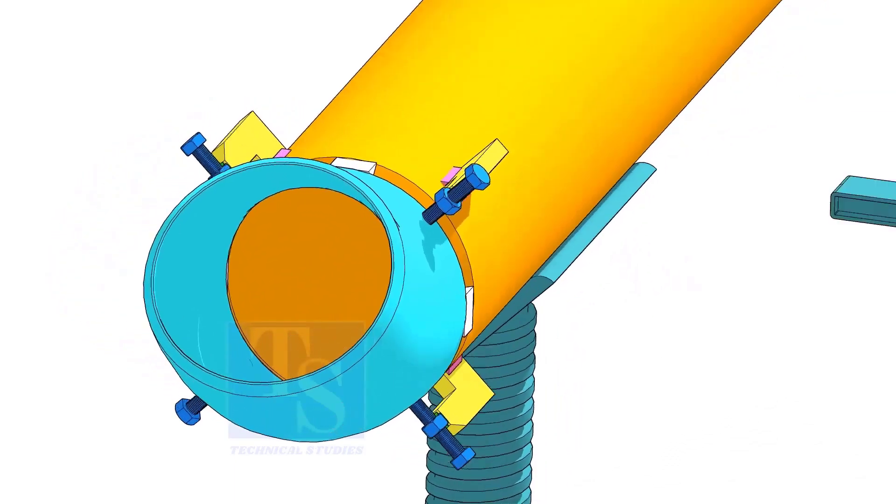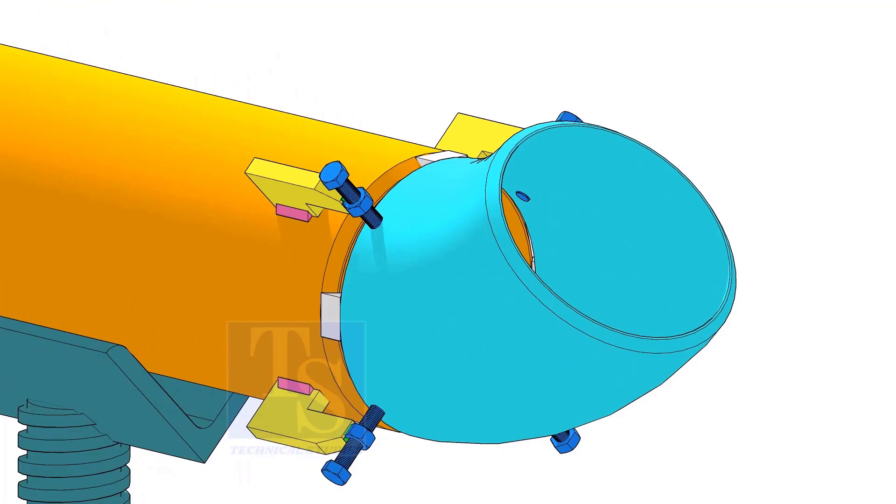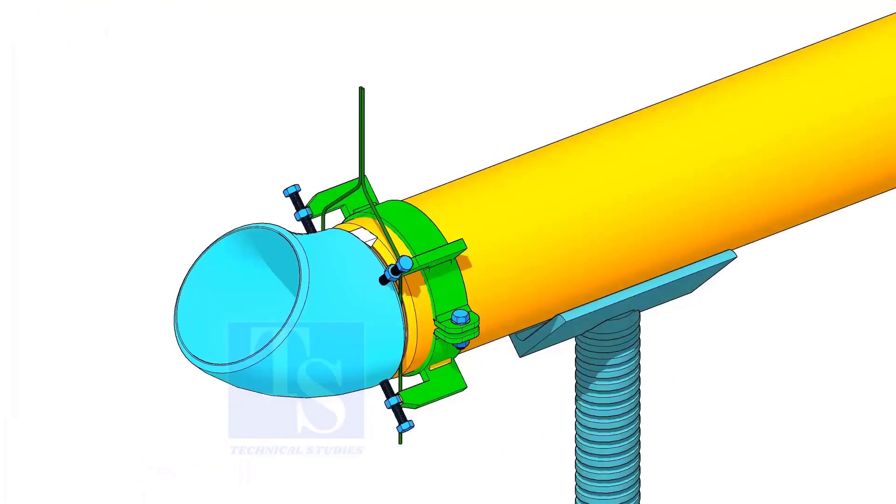You can either tack weld the jack bolt directly on the pipe or you can make a simple clamp like this.